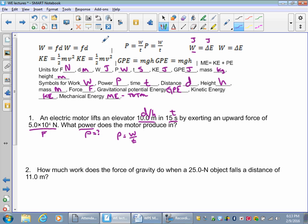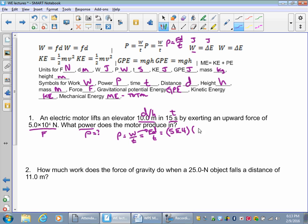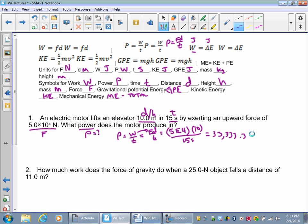But work is equal to force times distance, so we have two equations for power. Work is force times distance divided by time. So I'm plugging in force times distance for W because they're equal. My force was 5×10⁴ — in your calculator you'd put 5e4. The distance is 10 meters. The time is 15 seconds. So: 5e4 times 10 divided by 15. Our power is 33,333.3 watts.